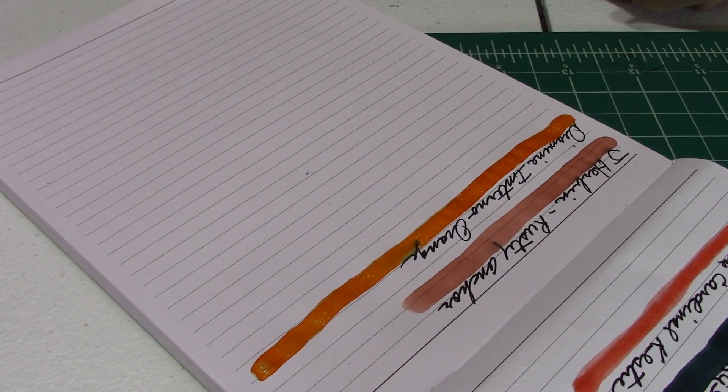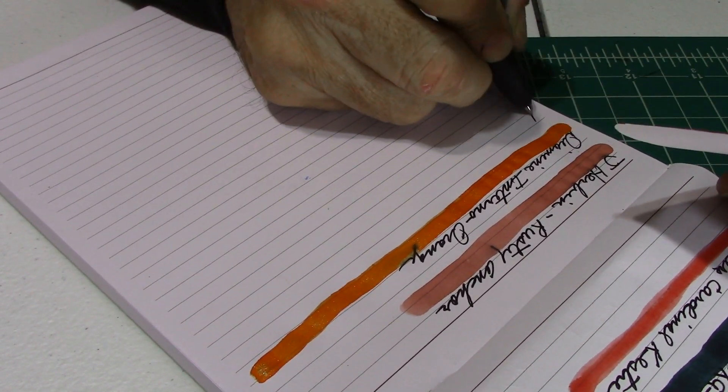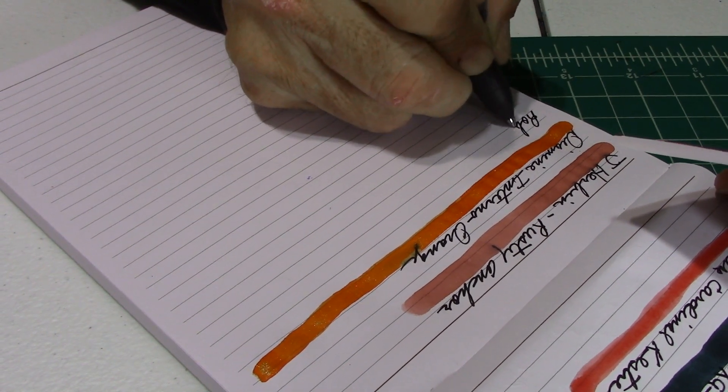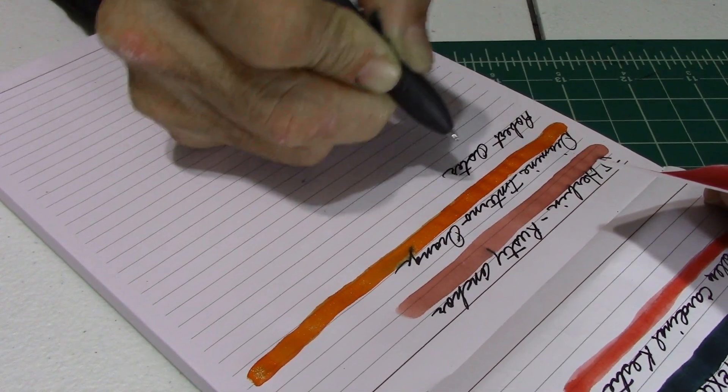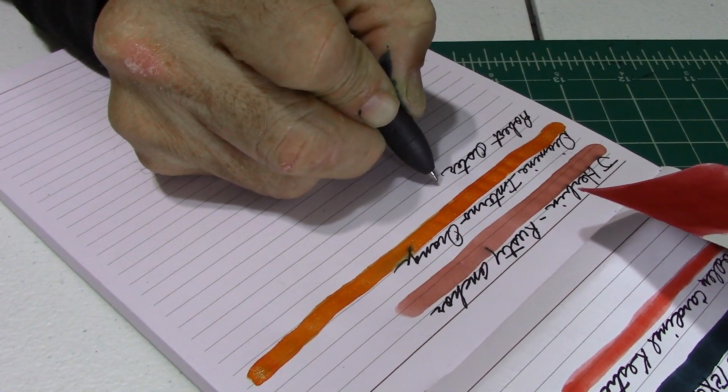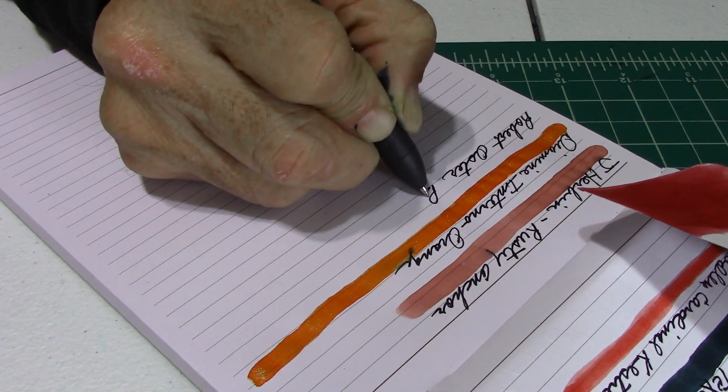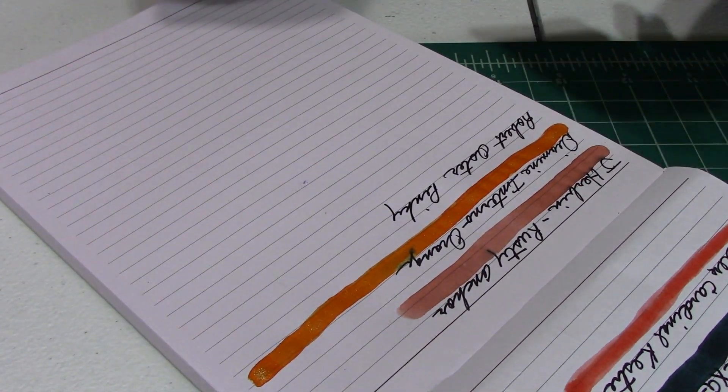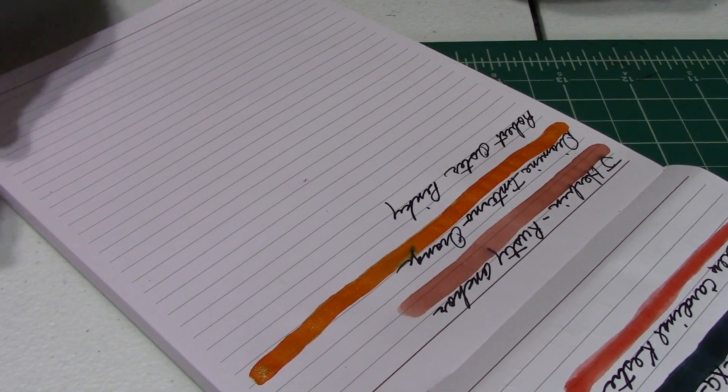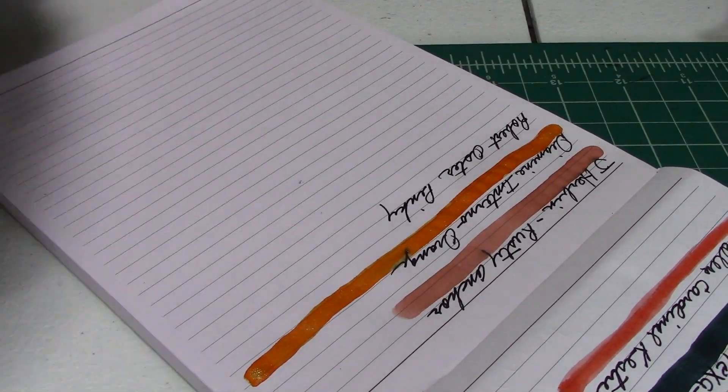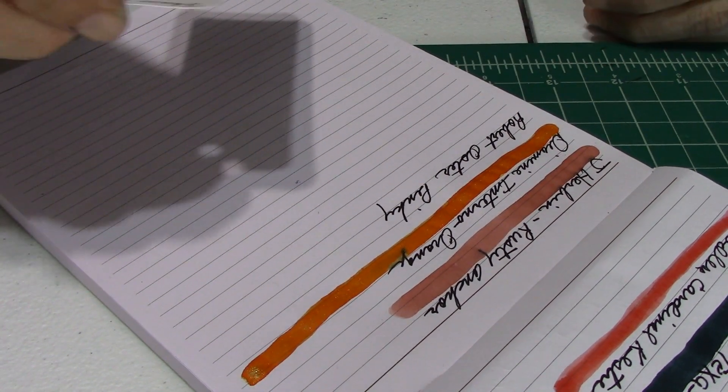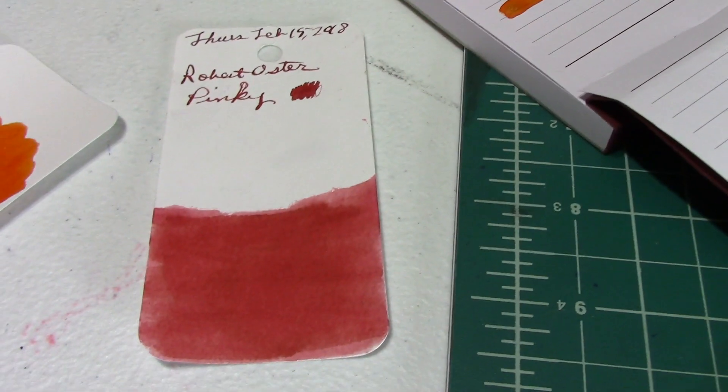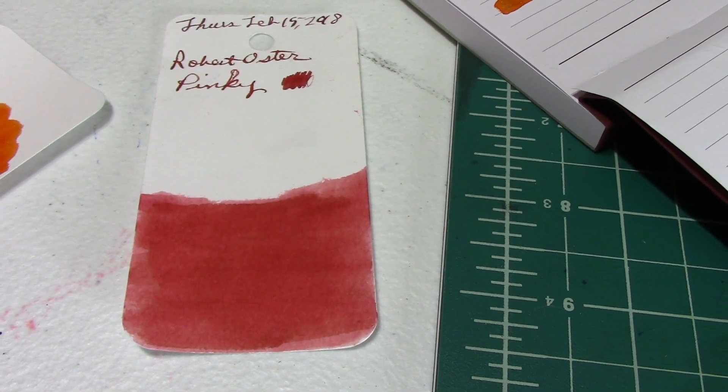All right. And the next one. This one is Robert Oster Pinky. All right. Robert Oster Pinky is, well, Robert has just a bunch of really great inks. People love Robert Oster inks a lot. I'm one of them. Great inks. And here's what it looks on the cardstock.